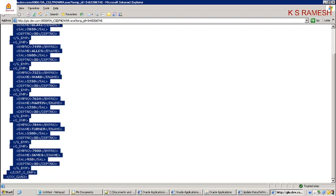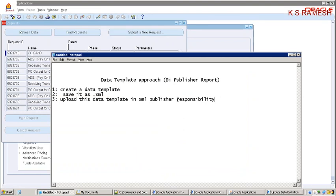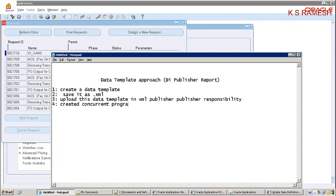So what did we do? We uploaded the data template in XML Publisher Administrator responsibility. After that, we created the concurrent program. While creating the concurrent program, we took the predefined executable. After creating the concurrent program, we attached it to the request group.